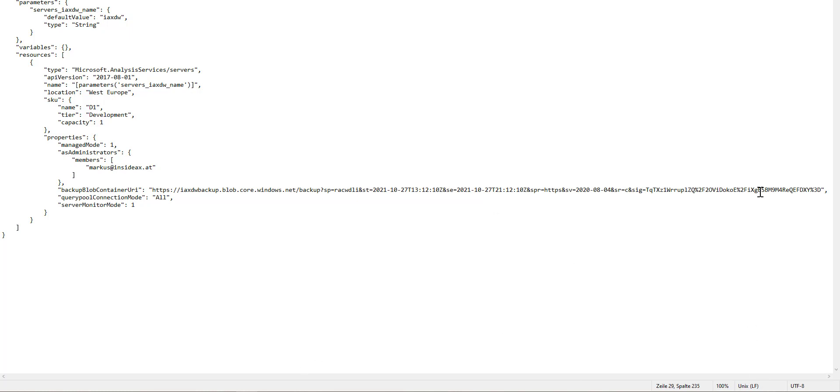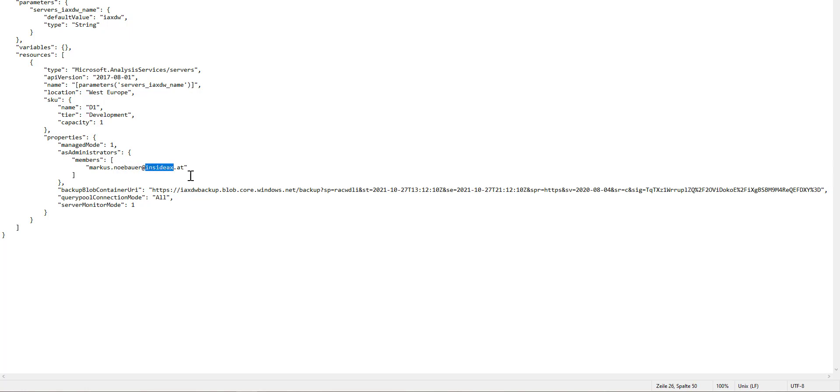Now this is pointing to the blob container where the backup is. And of course, the new administrator is in a different tenant, so this will be my user in my private tenant. I'm going to save this template.